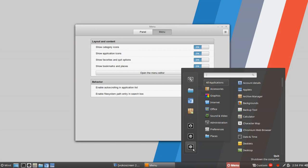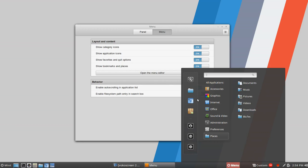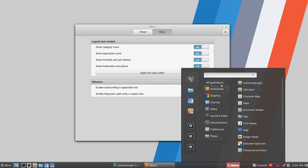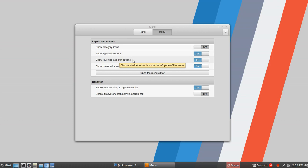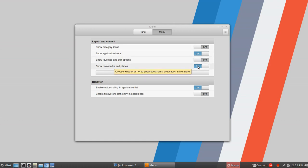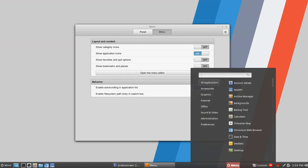I think that was my problem with this menu — for whatever reason, having three rows of icons just seemed a little cluttered. So messing around here, I'm going to turn off the category icons, leave the application icons on, and then turn off show favorites, quit options, and show bookmarks and places. I just want to show you how different that looks now.